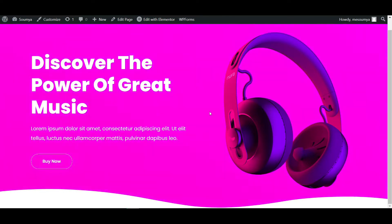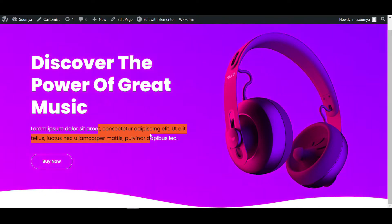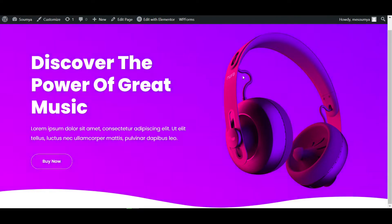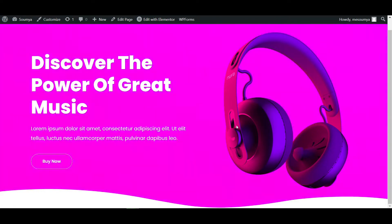Here's the gradient animated background — as you can see there are headphones, a normal paragraph text, and buttons, and the background is animating with gradients in multiple colors. You can do this without any extra plugins or paid plugins — everything just needs Elementor Pro.